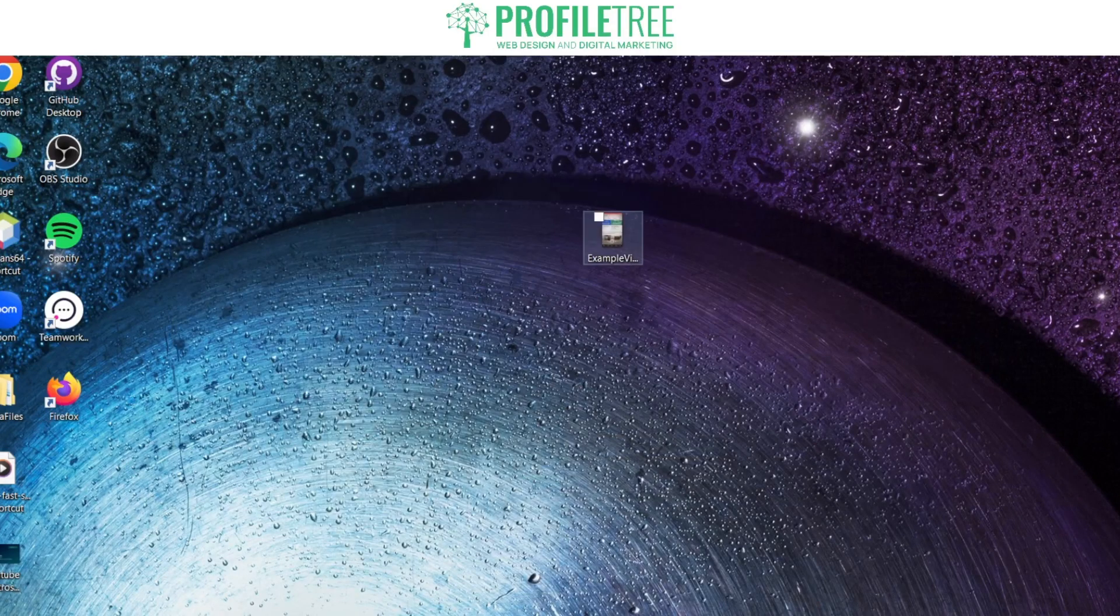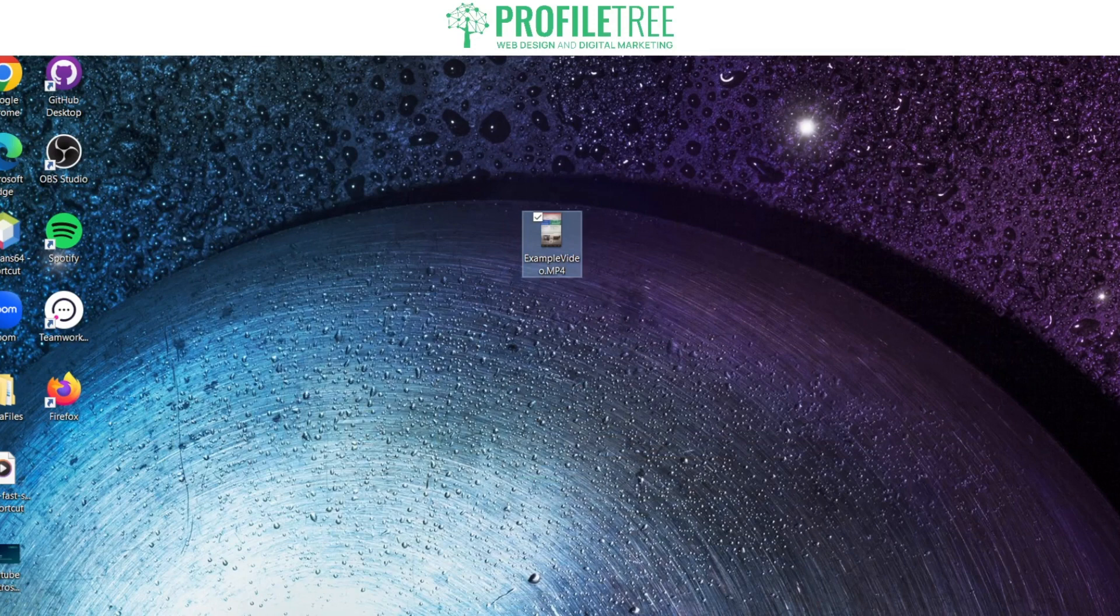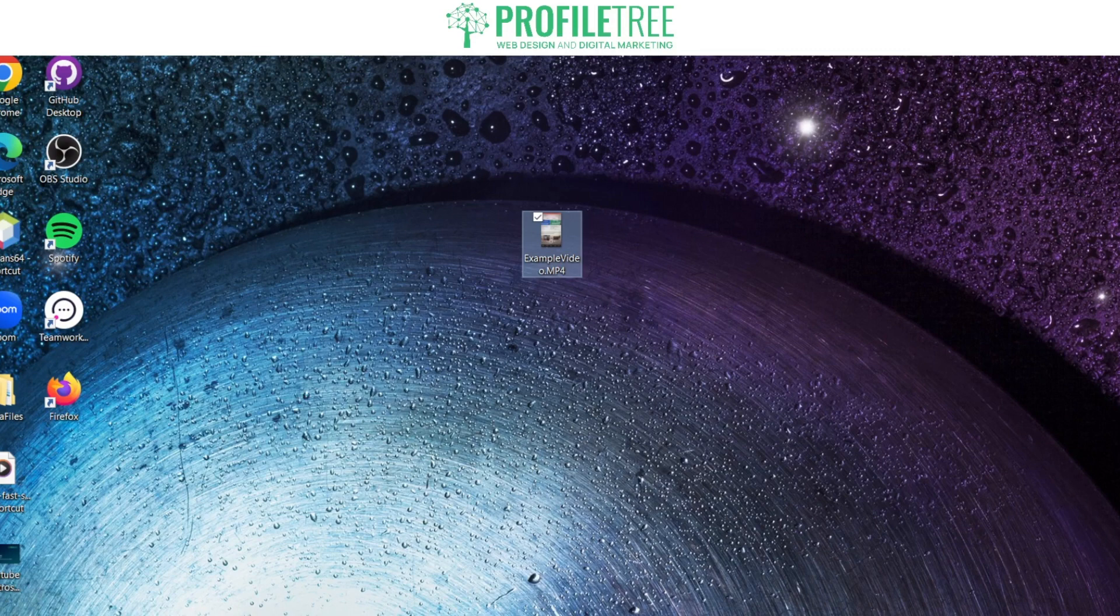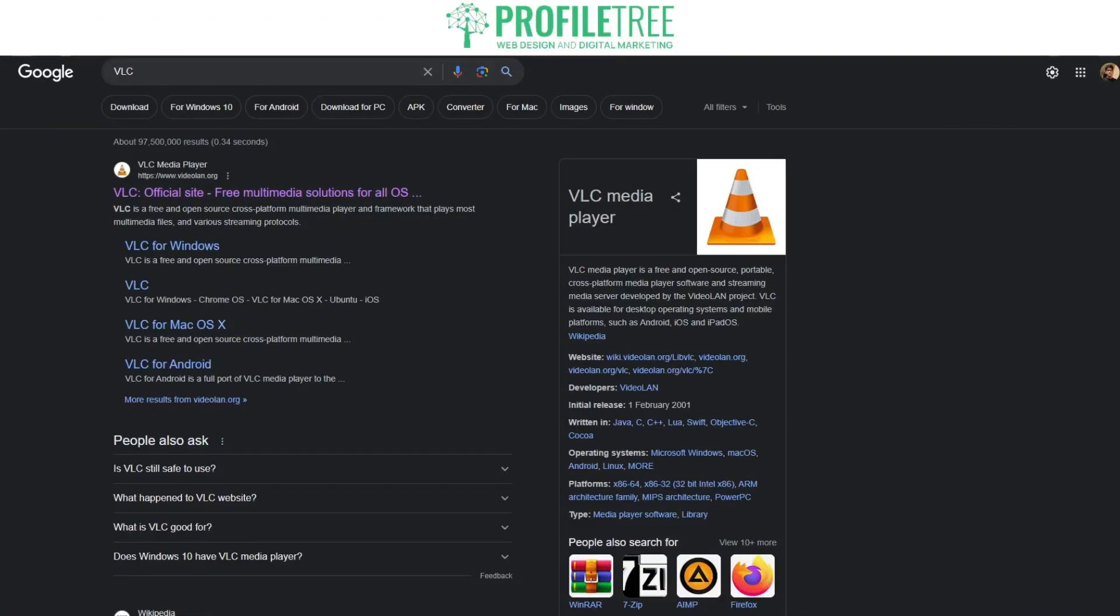I've got our example video here, it's an MP4 file. Now I want to convert the MP4 to MP3, so in order to do that I'm going to use a software called VLC. We'll go ahead and search that up now. Go ahead and search up for VLC.